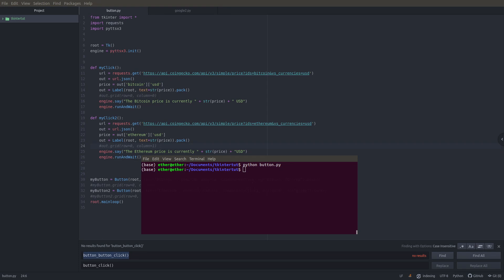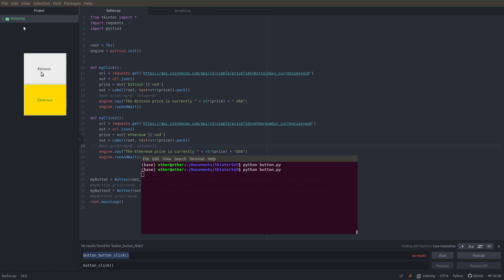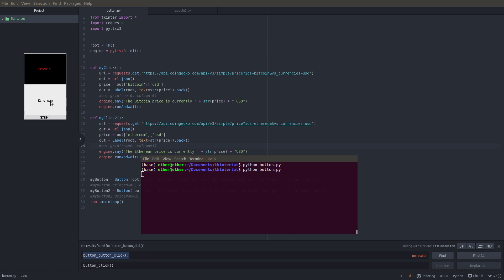Hello and welcome to Code with Joe. In this tutorial I have a small exercise where we build a button that tells you the latest Bitcoin price. This is built with tkinter and Python. When I run this program I get a little window with two buttons — one for the Bitcoin price and one for the Ethereum price. When I click it, it tells me the current Bitcoin price.